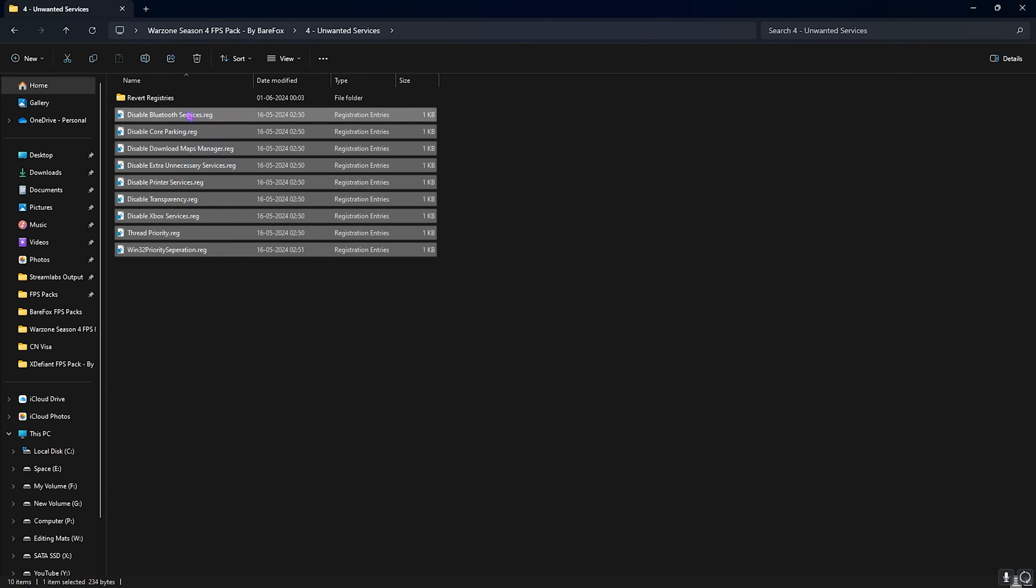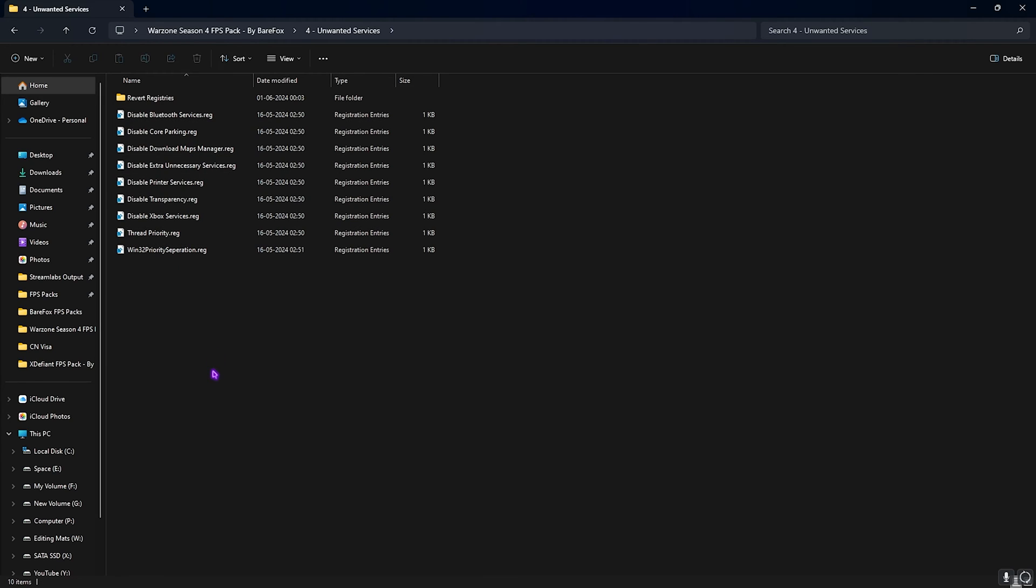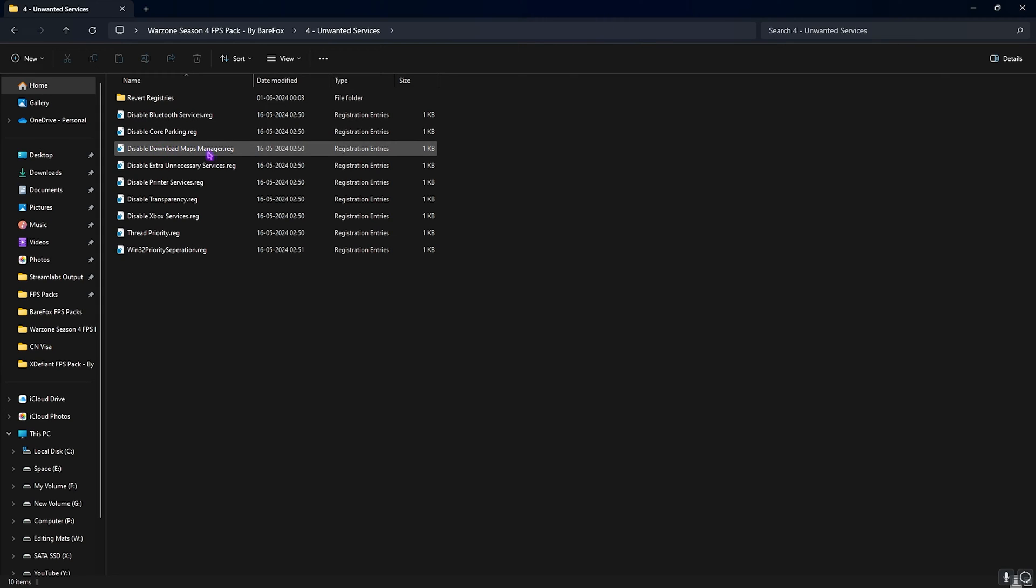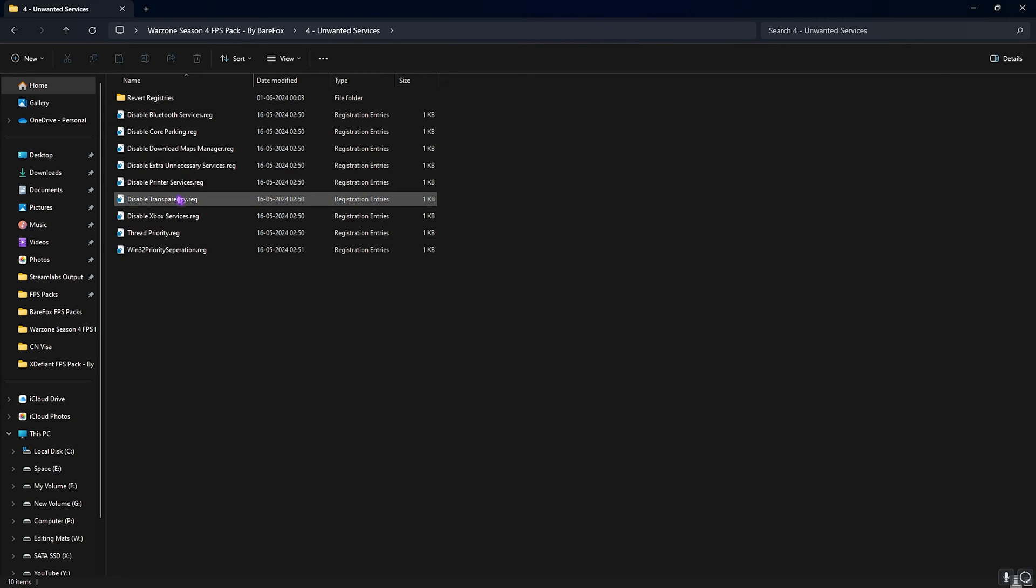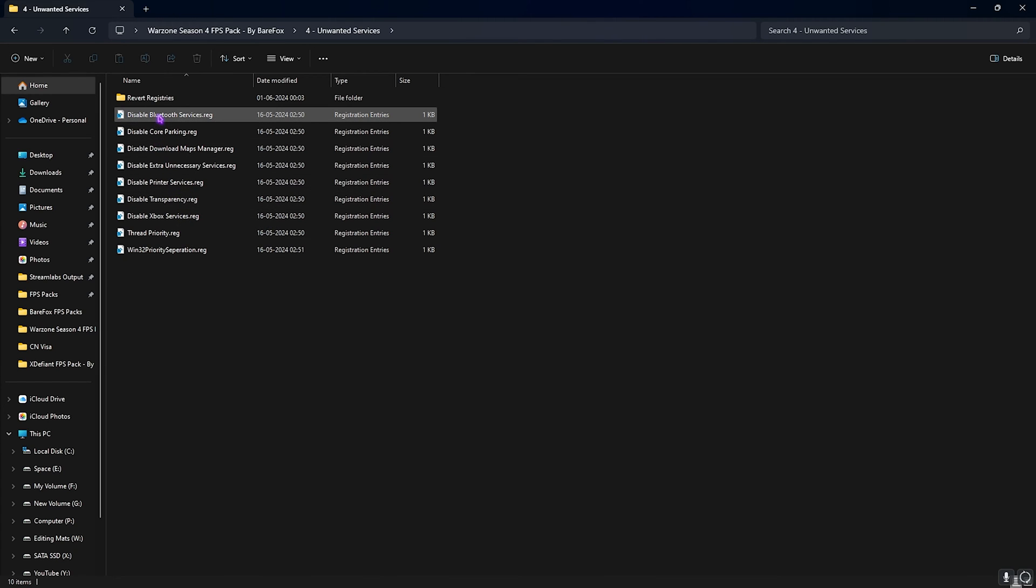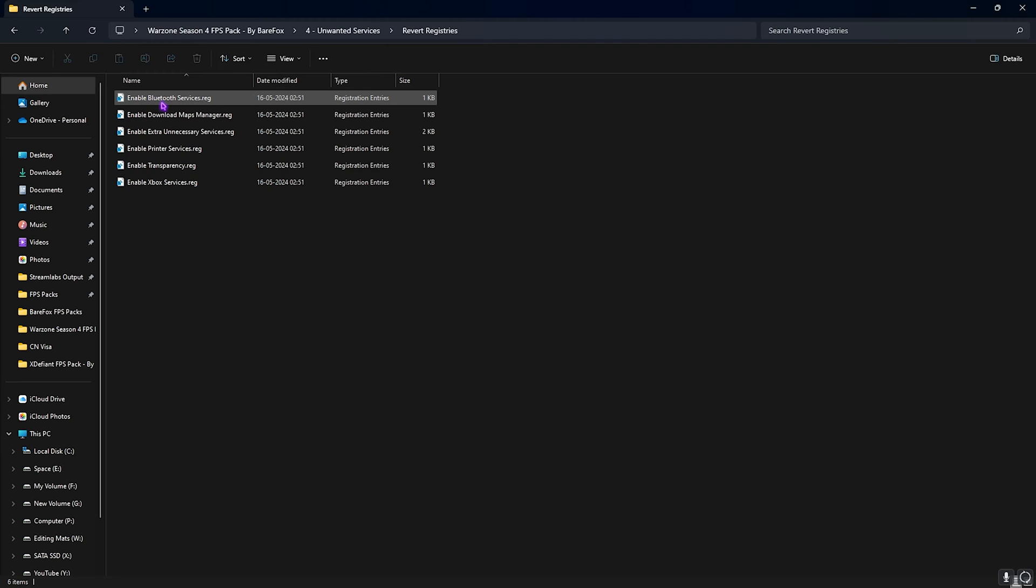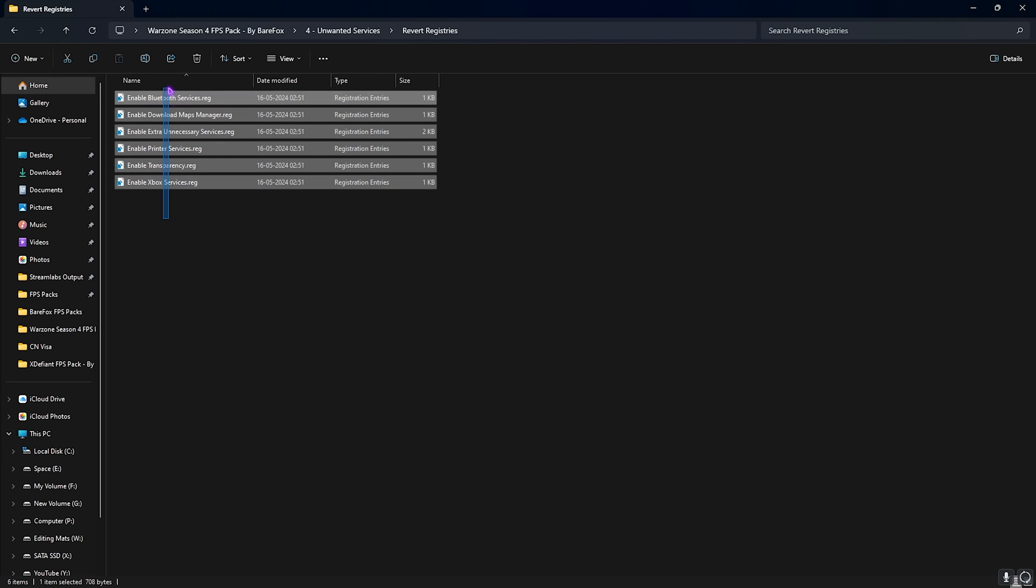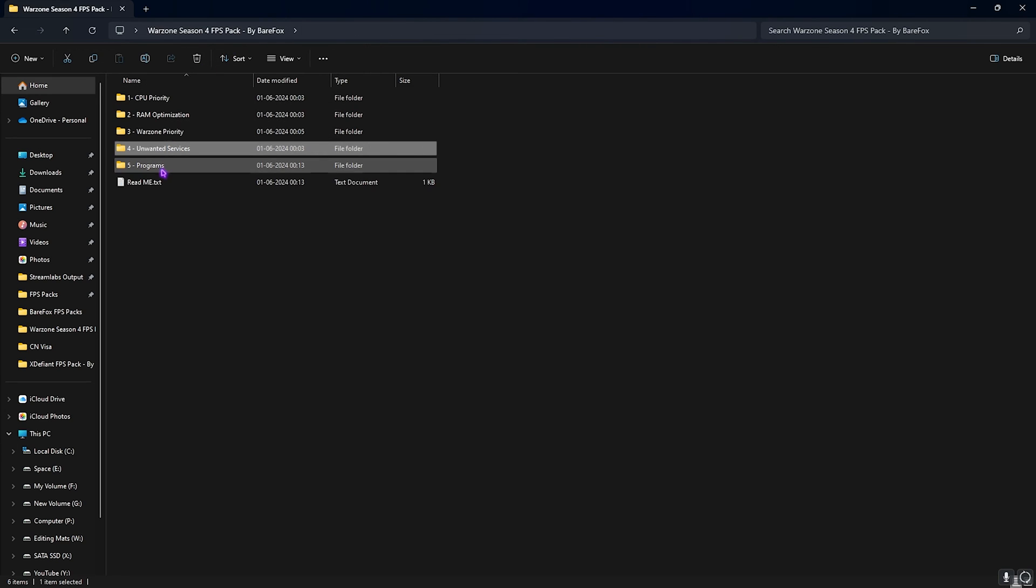Next is the Unwanted Services, and this is completely optional. Over here I have left a ton of services which you can double-click and disable on your PC, such as Bluetooth, Core Parking, Downloading Maps, extra unnecessary services, Printer Services, Transparency, and it helps you to gain extra FPS straight away. Once again, if you don't like the performance you can revert them back from this folder.